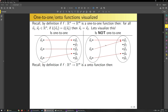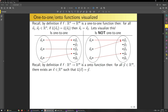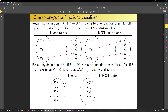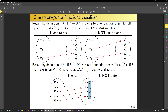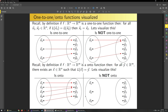Now visualizing onto functions: if f from Rn to Rn is onto, then for all y in the codomain, there exists an x in the domain such that L(x) equals y. For example: map X1 there, X2 there, X3 to Y2, X4 to Y3, X5 here—this is onto since all four points in the codomain have something mapping to them. To see something not onto, I just need at least one codomain point with nothing mapping to it.